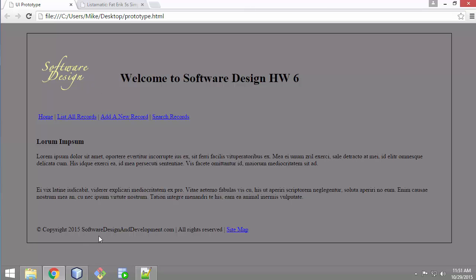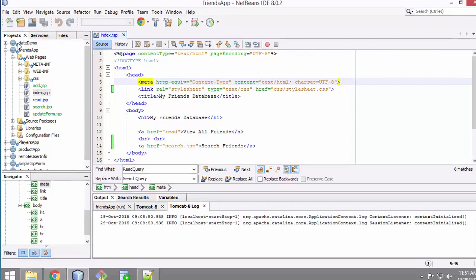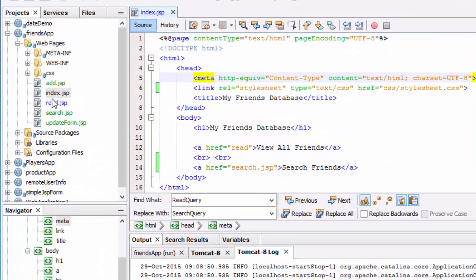I want to take this information and apply it to my JSP and make a template. Looking at my JSP, I'm only going to be modifying the JSP pages. I'm going to take mostly the divs and make them fit into this format.